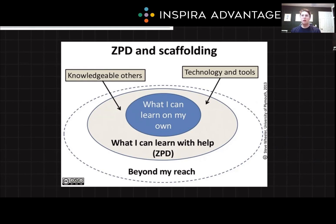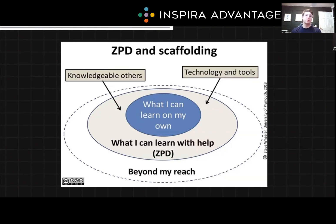Scaffolding is closely related to ZPD. It's the support provided by more knowledgeable others, such as teachers or parents, while the child is learning. This support can take many forms: demonstrations, prompts, or step-by-step guidance. As learners become more skilled, scaffolding is gradually withdrawn, encouraging independence and competence.